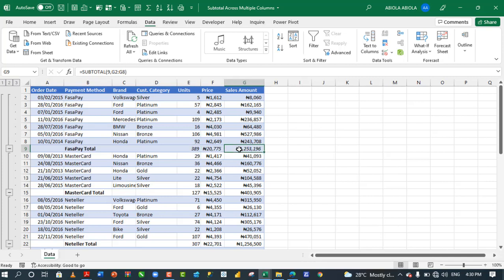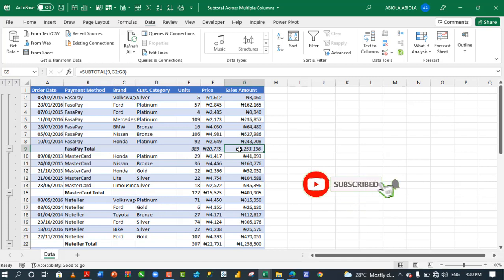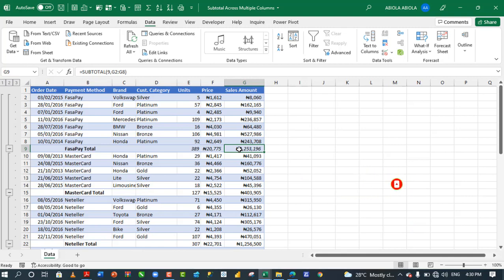So, this is essentially how to perform subtotal across multiple columns in Excel. So, I hope you enjoyed this video. If you do, subscribe to this channel, comment, like and share. Thank you and bye for now. Cheers.